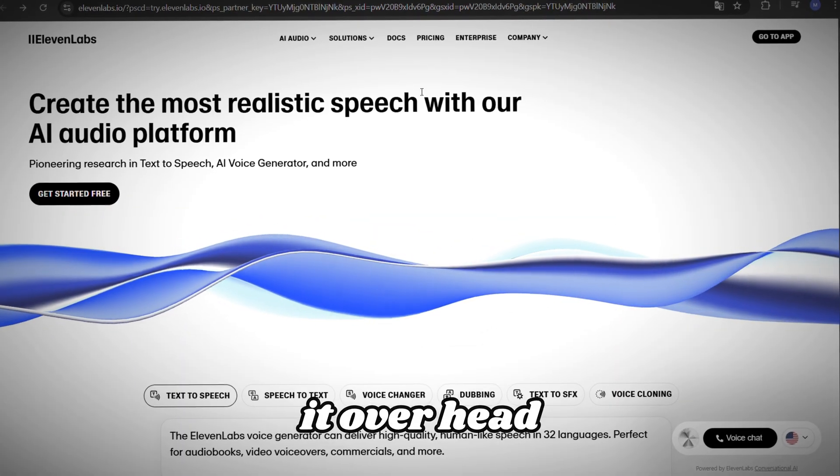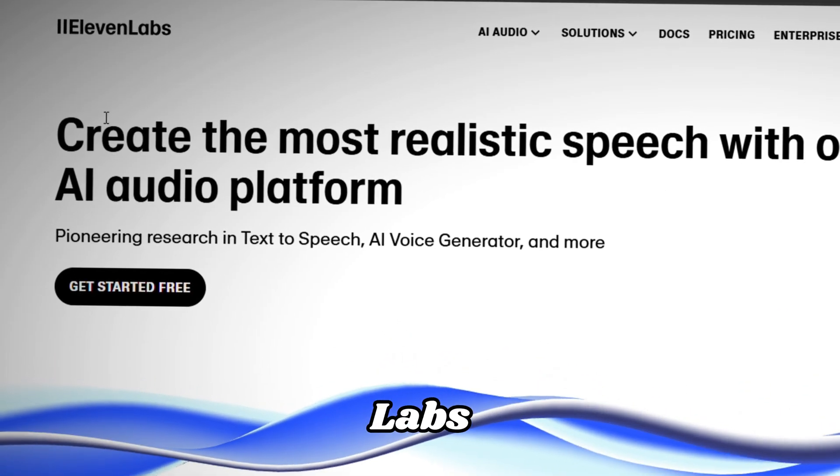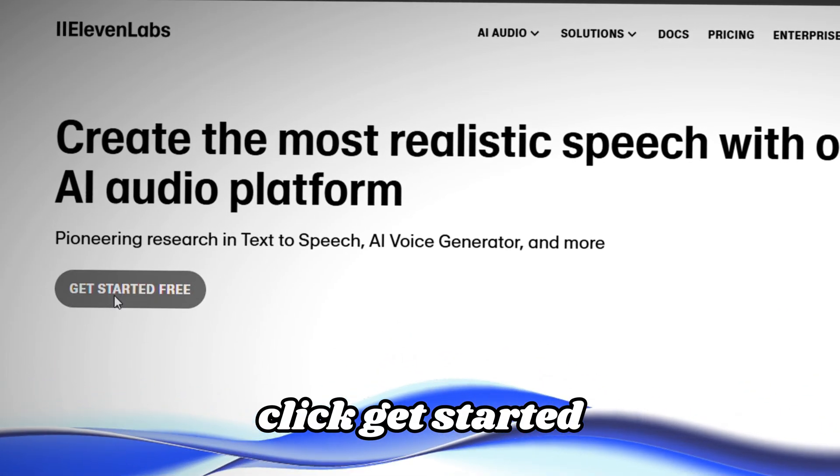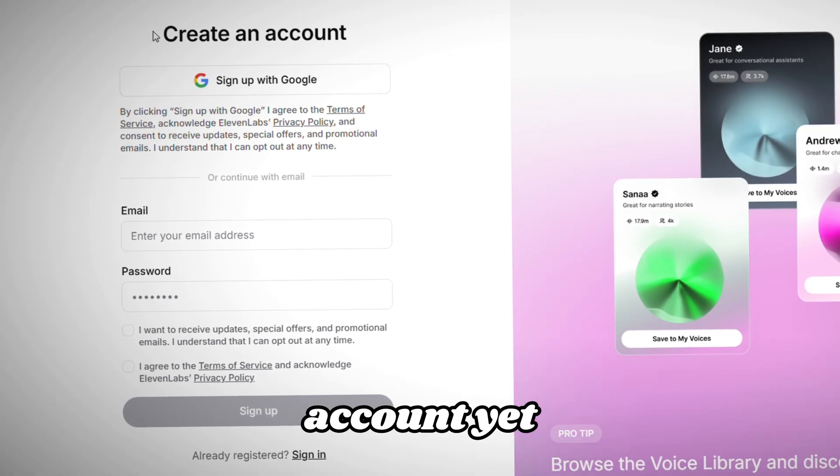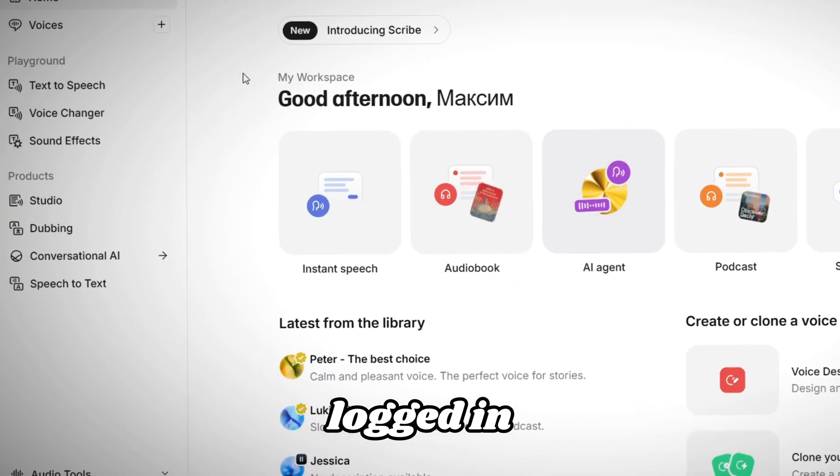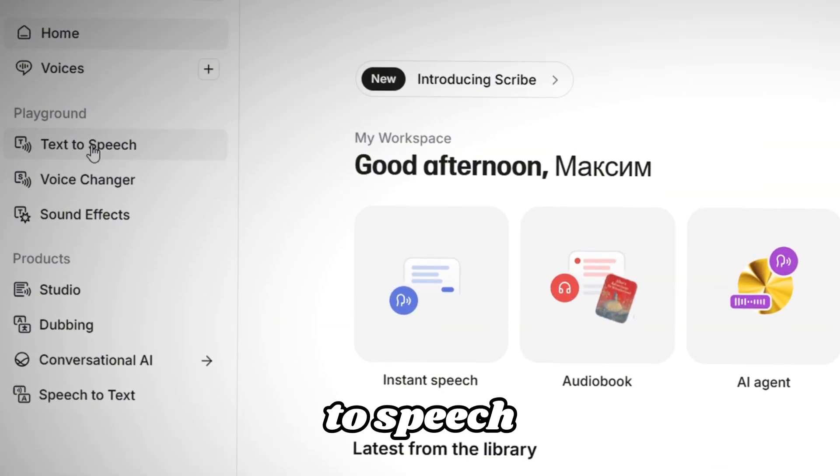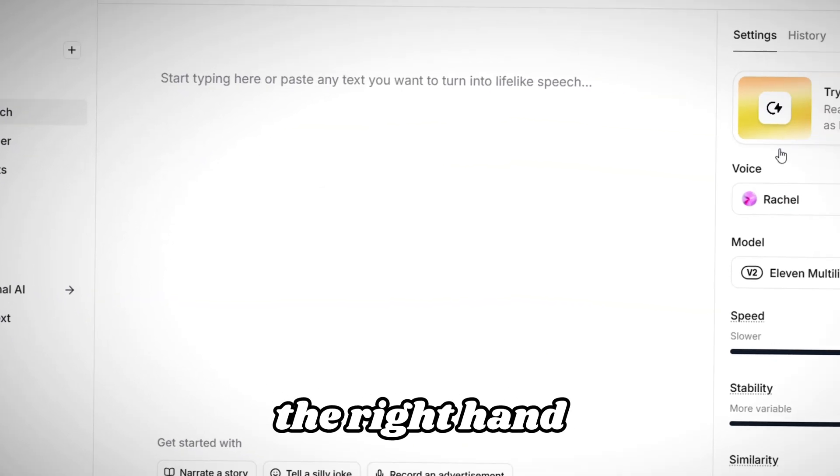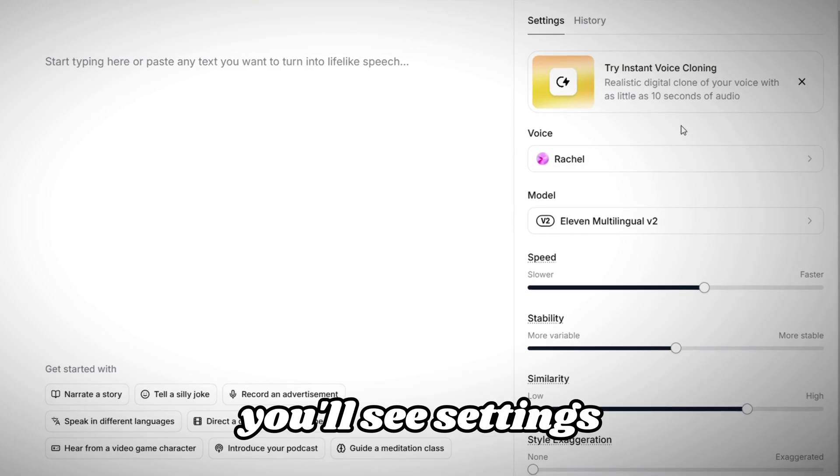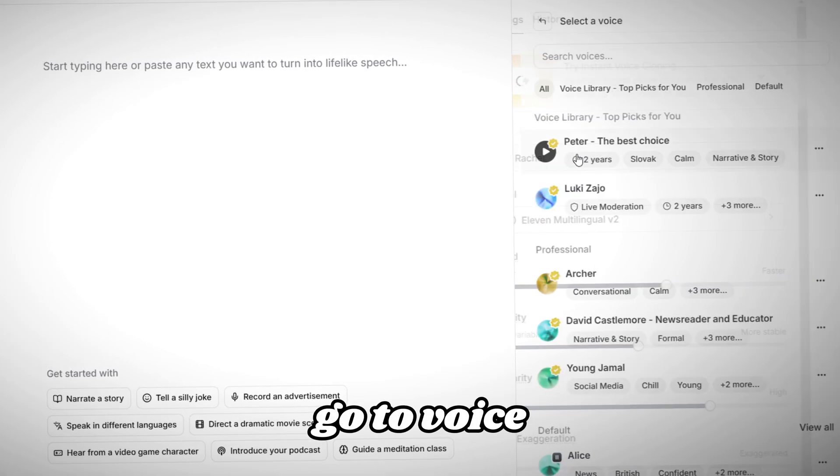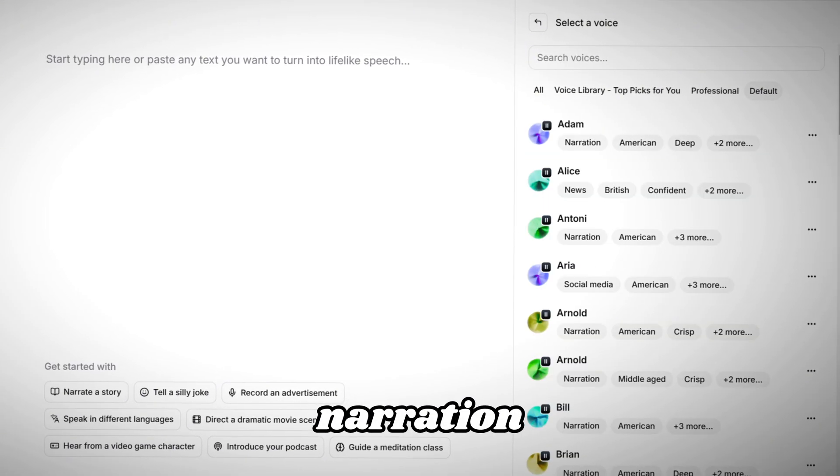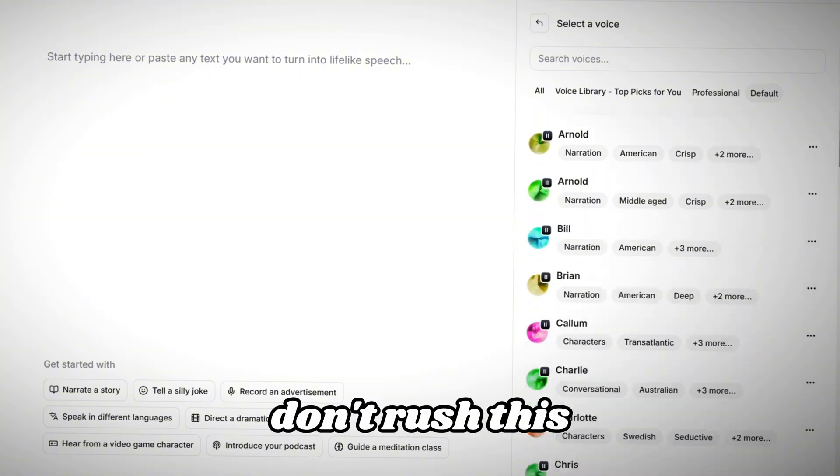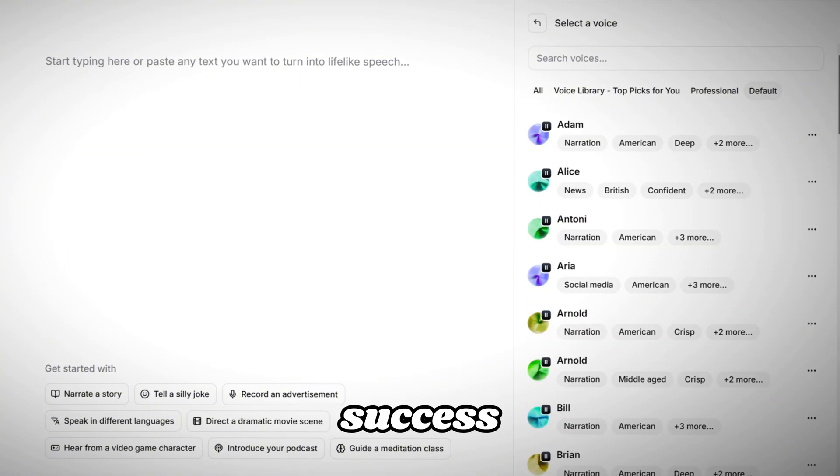Now, let's voice it over. Head over to Eleven Labs, click Get Started, and if you don't have an account yet, create one. Once logged in, go to Text-to-Speech in the upper left corner. On the right-hand side, you'll see Settings. First, we need to go to Voice and choose a voice for the narration. Don't rush this step because it's half of your success. Eleven Labs has a large library of voices, but we need a female voice.